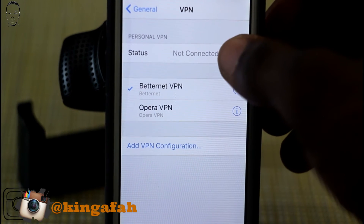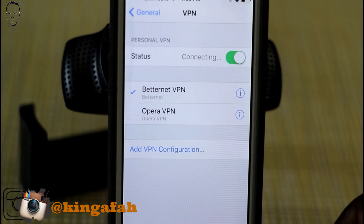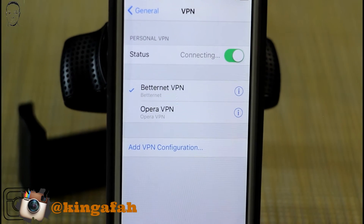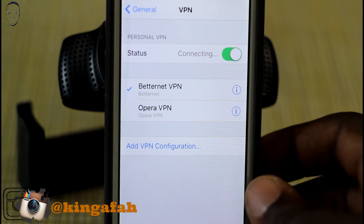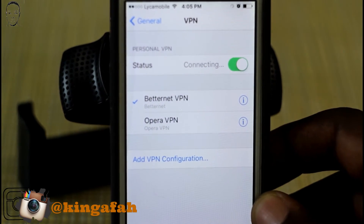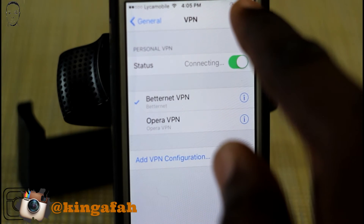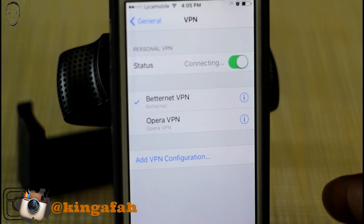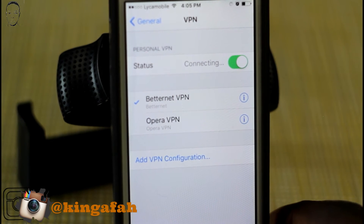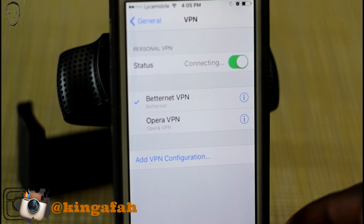Go ahead and connect. When you connect you're going to see at the top — I don't know if you guys can see that — see where the little thing is turning right there? It's going to have VPN at the top when it connects.